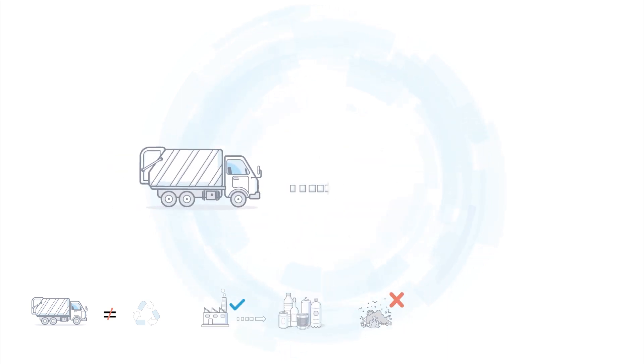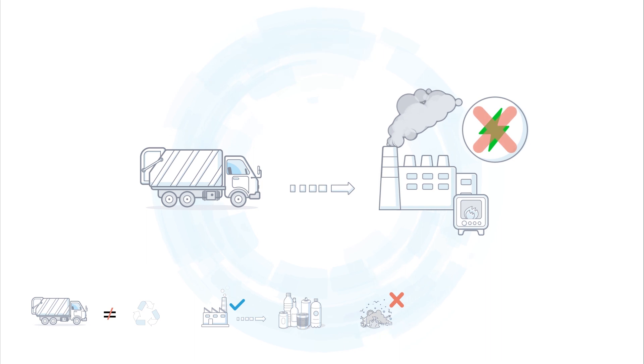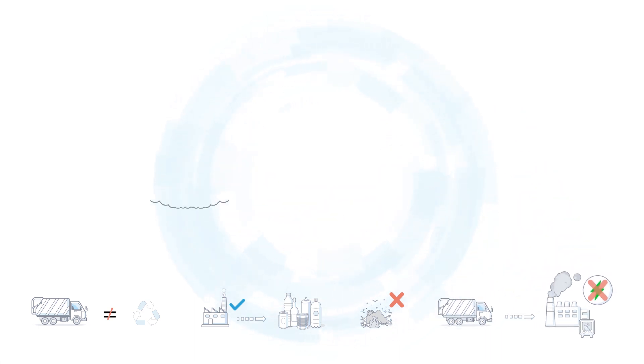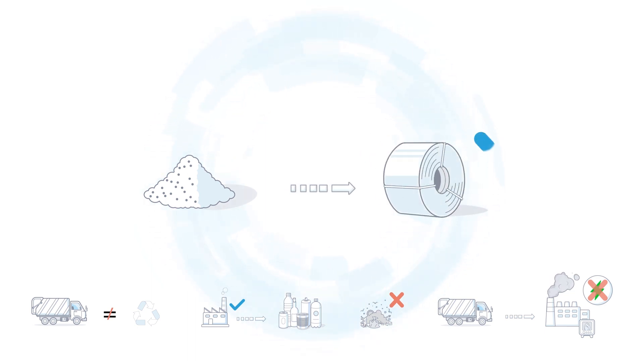Energy recovery from incineration is not the same as recycling and therefore can no longer be counted as recycling. Only what is not lost during incineration, i.e. materials that will be subsequently recycled, will still be included in the recycling rates.